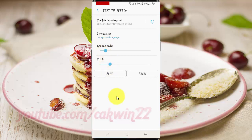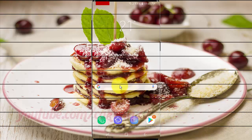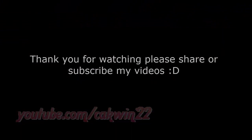Thank you for watching. Have a nice day.